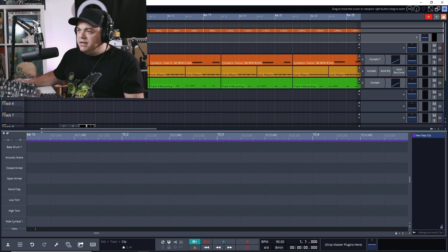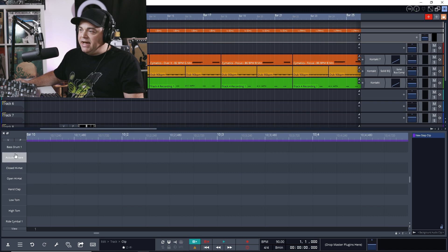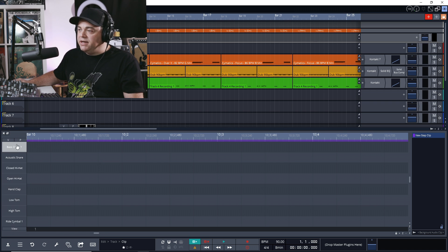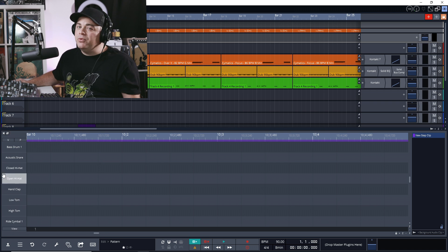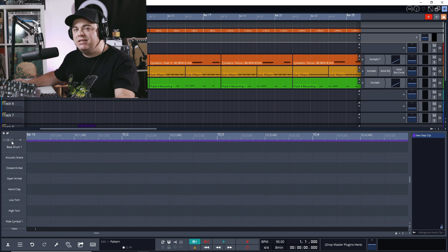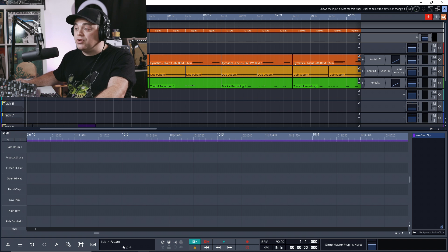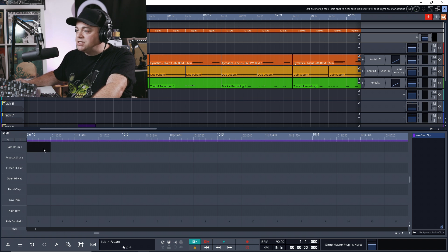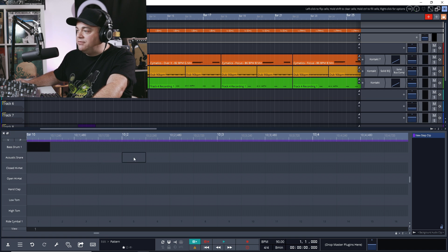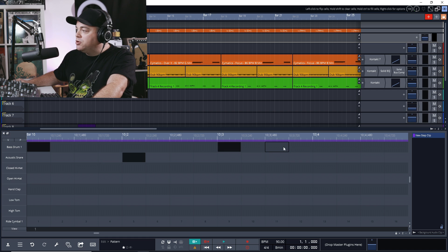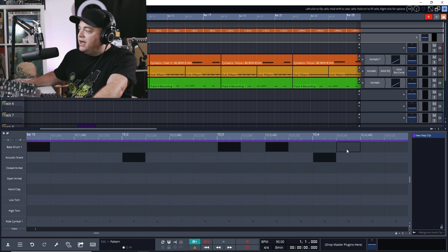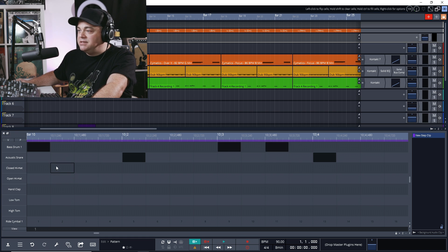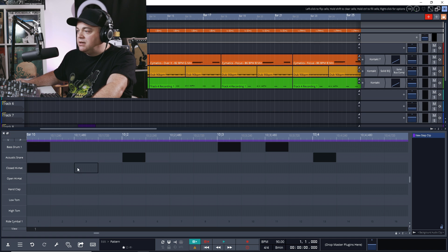If we double click on the step clip, you can see this has the names of our drums over here. So if we want, we can now easily draw in our drum beat by just clicking in here. So there's our bass drum, and then next we'll have a snare, a couple more bass drums, snare, and maybe we want some hi-hats in here, so we'll just click these like this.